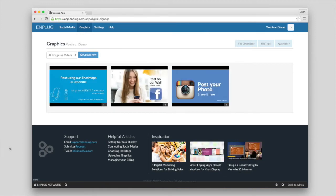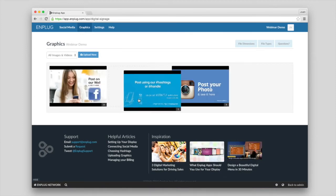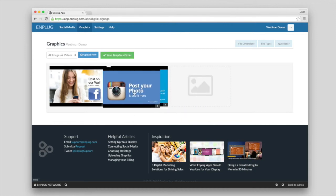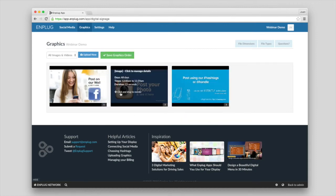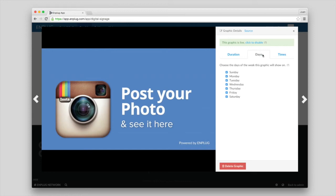You can change the order you'd like the graphics to play in by drag and drop. Clicking on a graphic reveals additional settings. For example, you can set how long you'd like a graphic to stay on the screen, and even limit the graphic to only play during specific days and times.